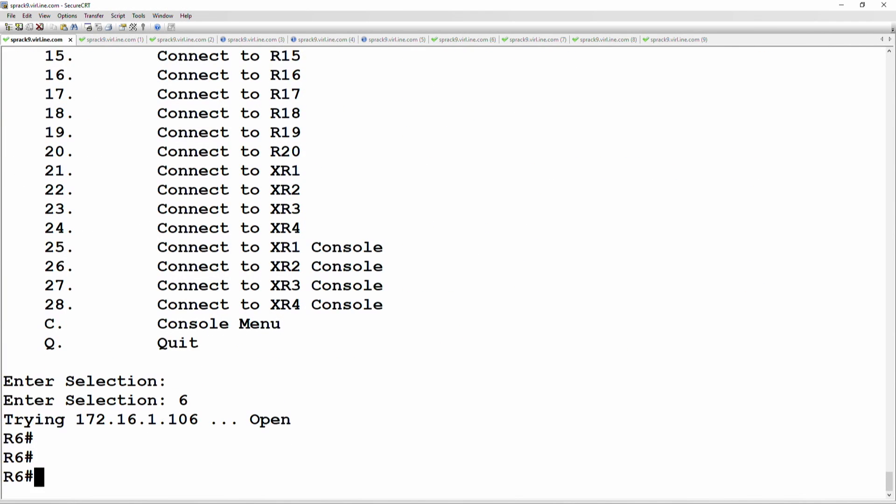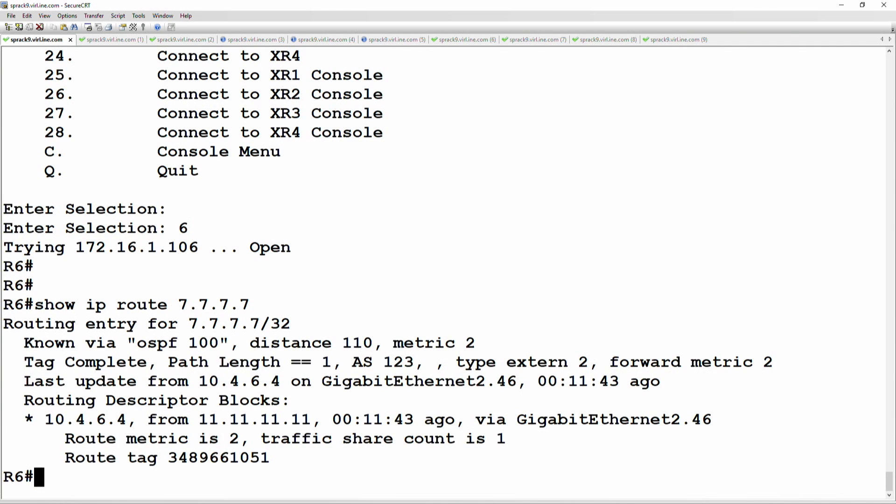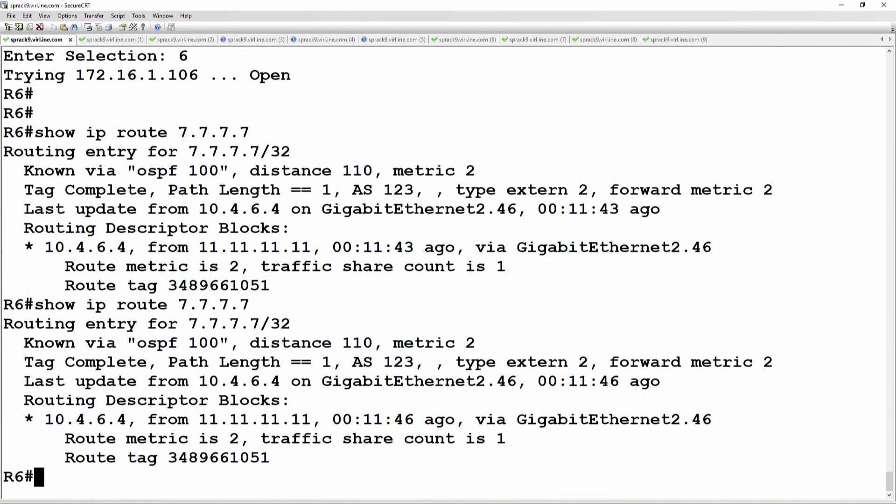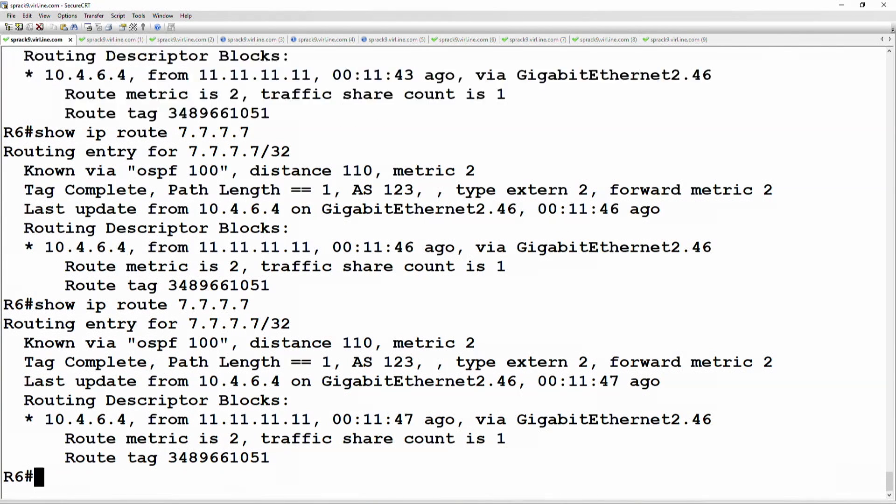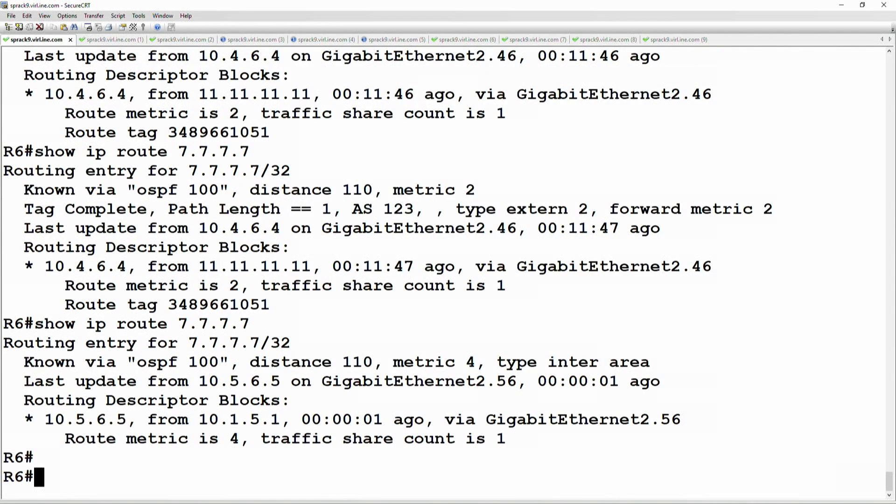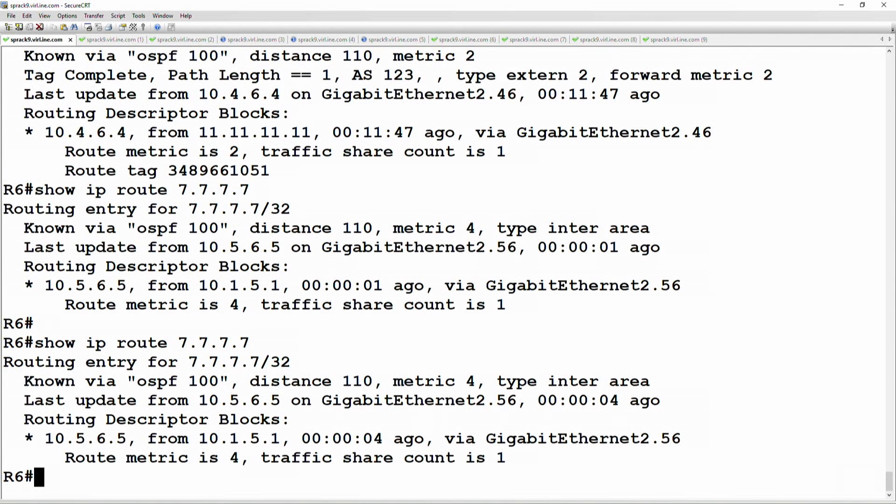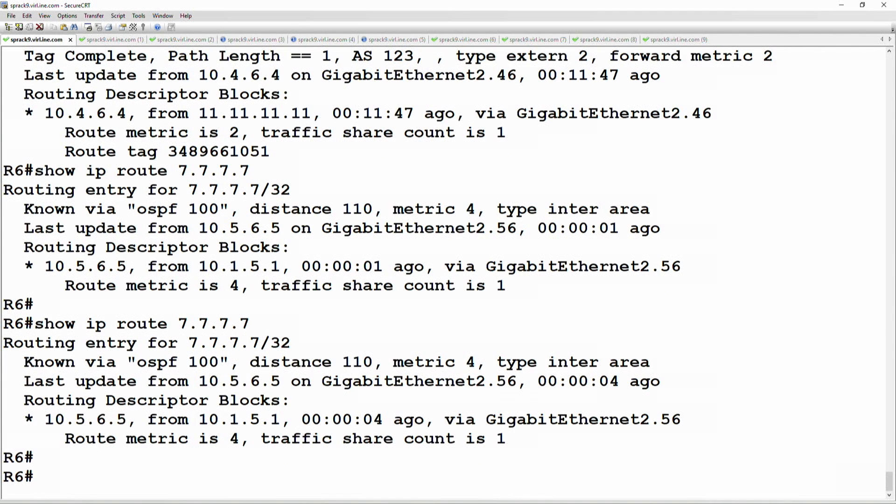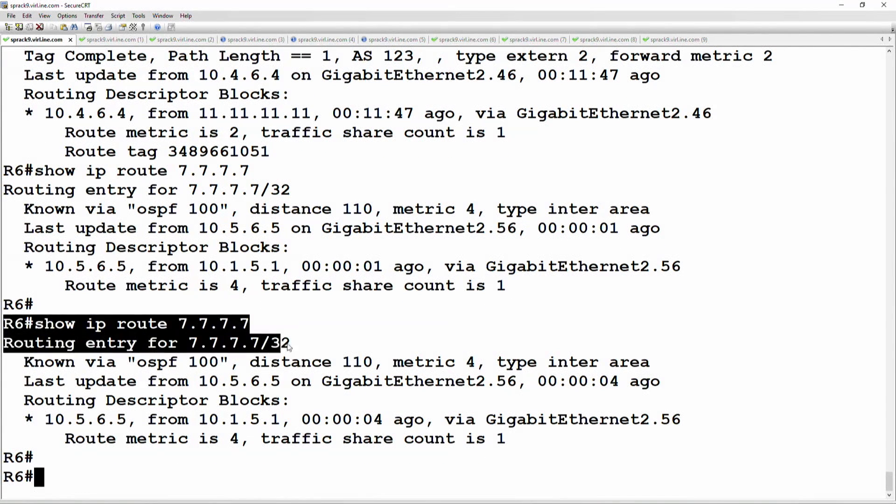Okay, so on router six, let's show IP route 7.7.7.7. Okay, so here is the issue. So router six has a route to 7.7.7.7. It's an inter-area route, okay, which is reachable via router one.